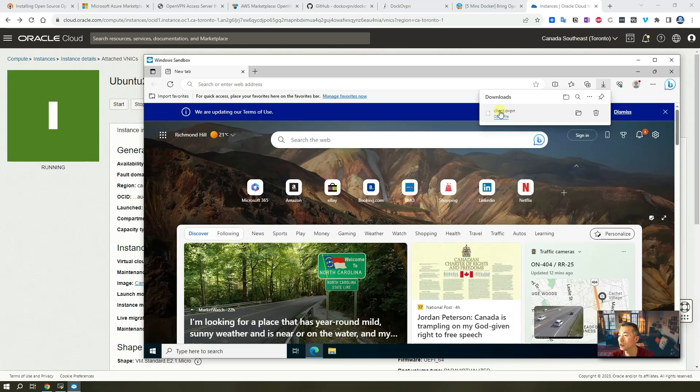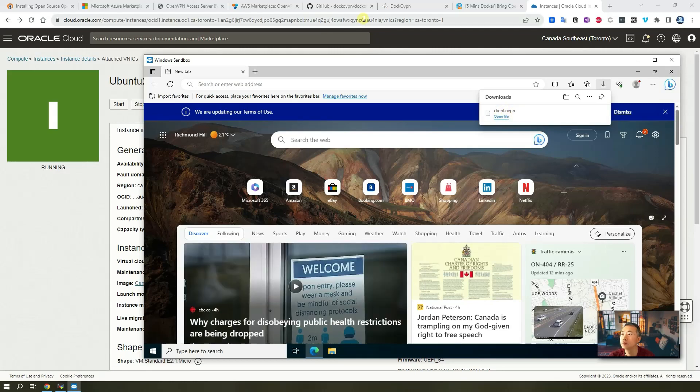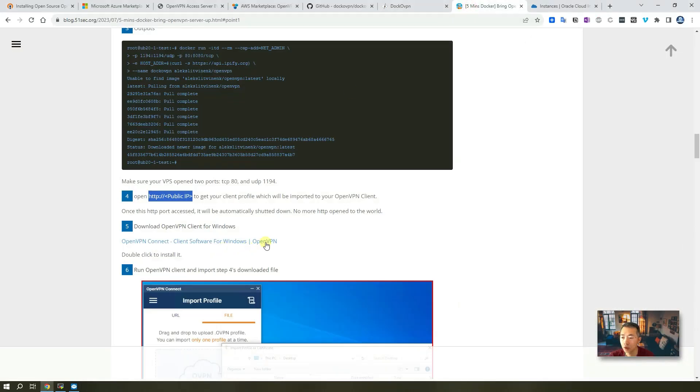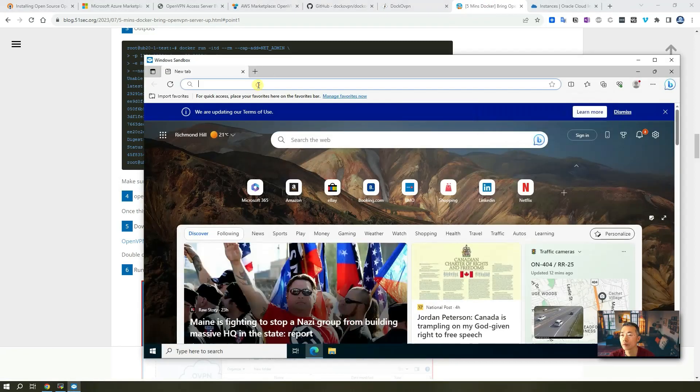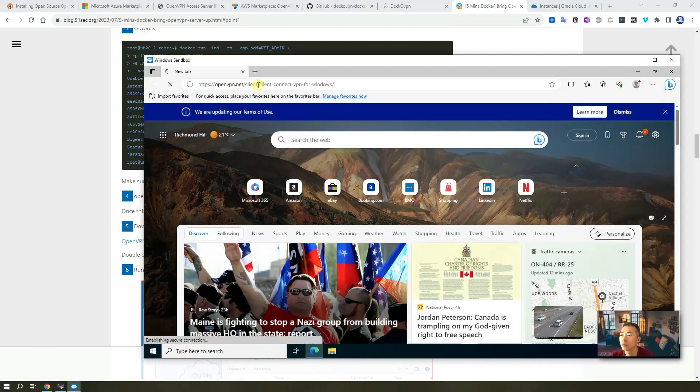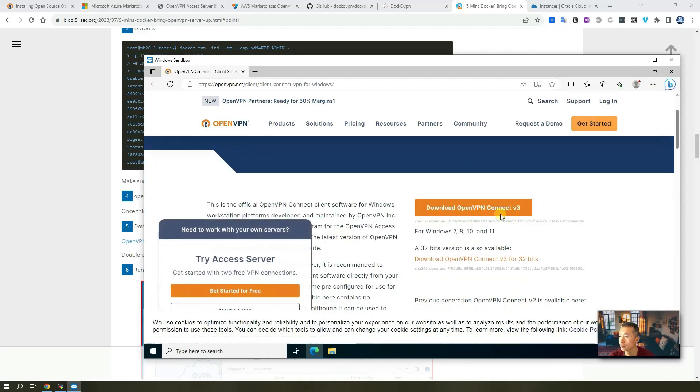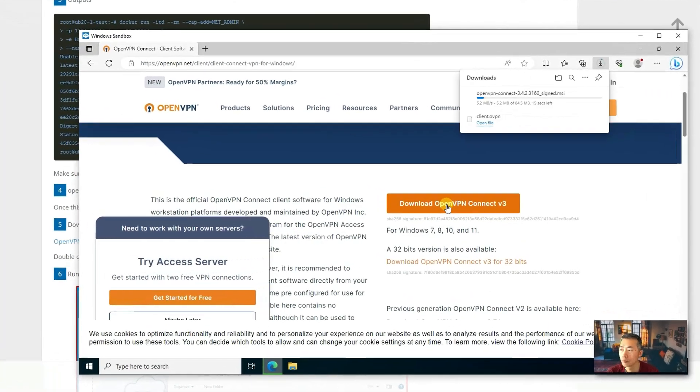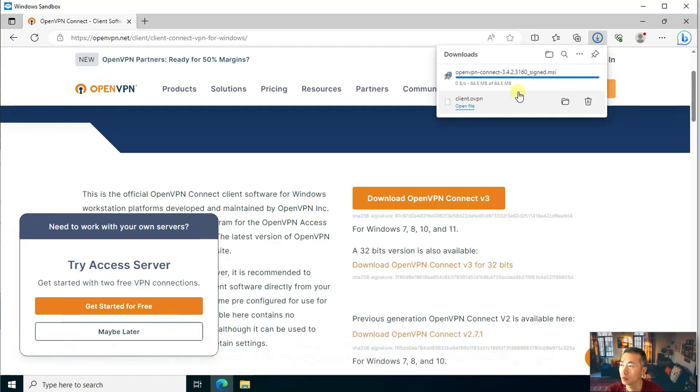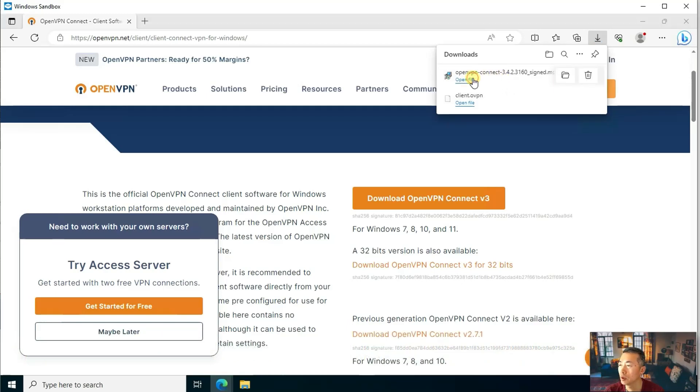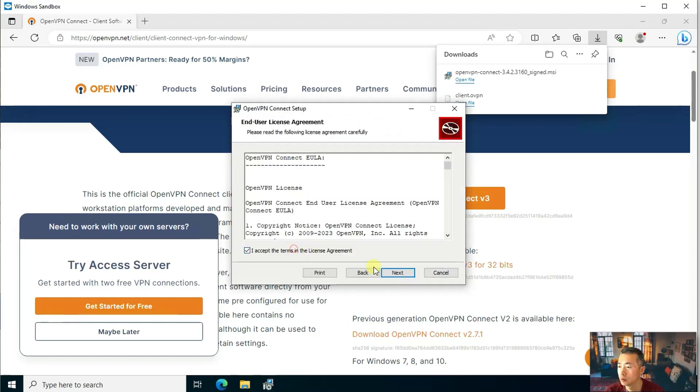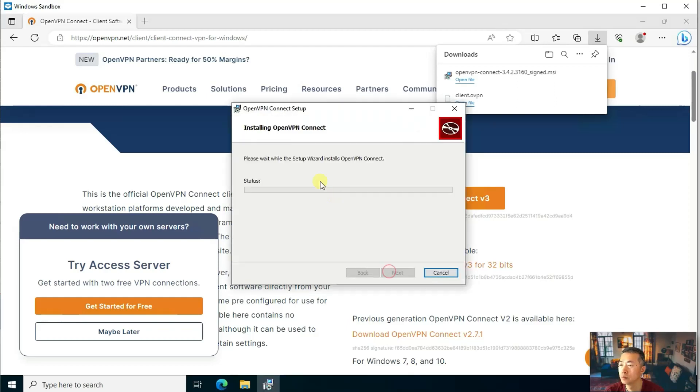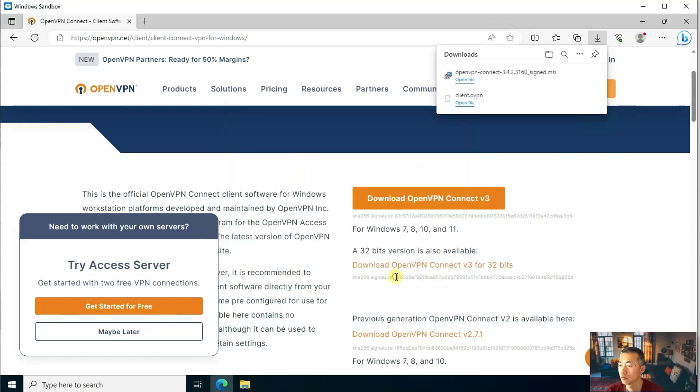So we download the client.ovpn file. The next step is to download this OpenVPN connect software. It's about 84 megabytes. Usually takes probably 10 seconds depending on your speed. You may want to open the file to install it. Finish.